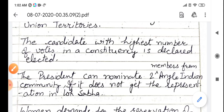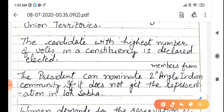The President also has the power to nominate members for the Lok Sabha. He can nominate two members of the Anglo-Indian community.